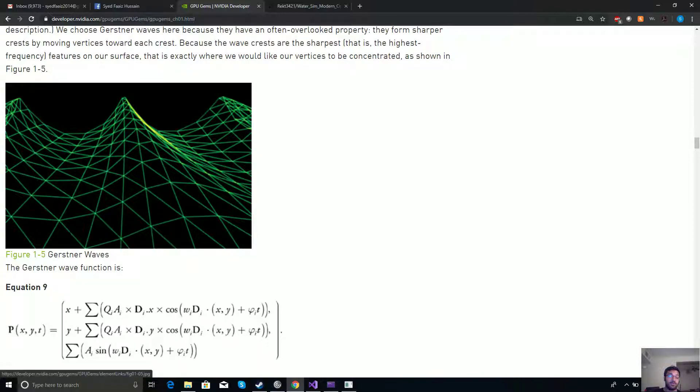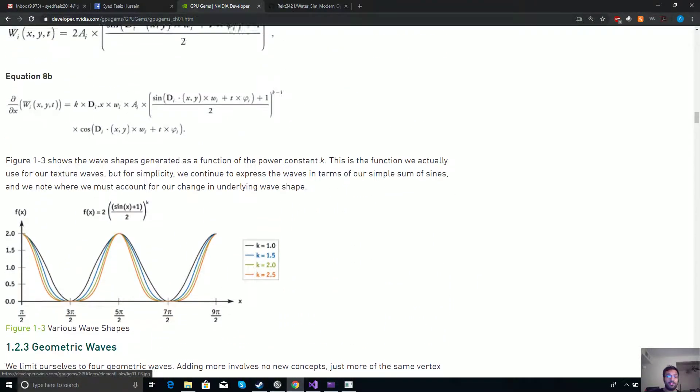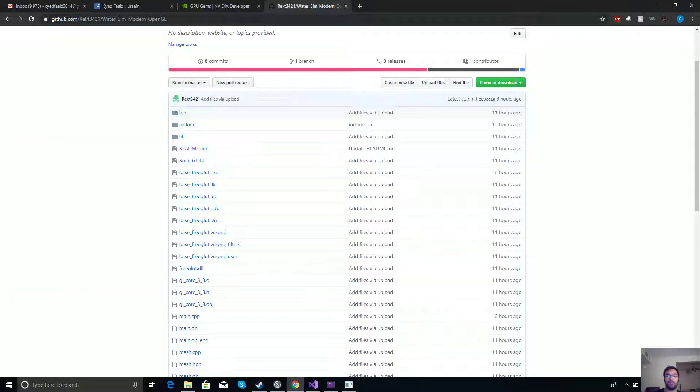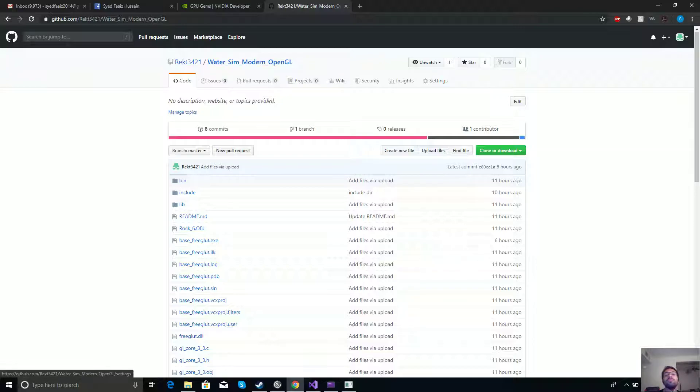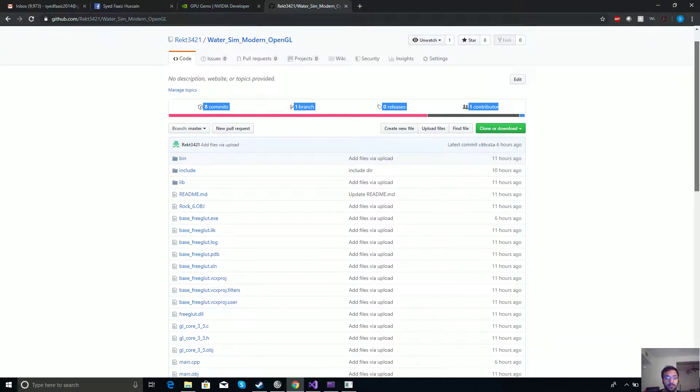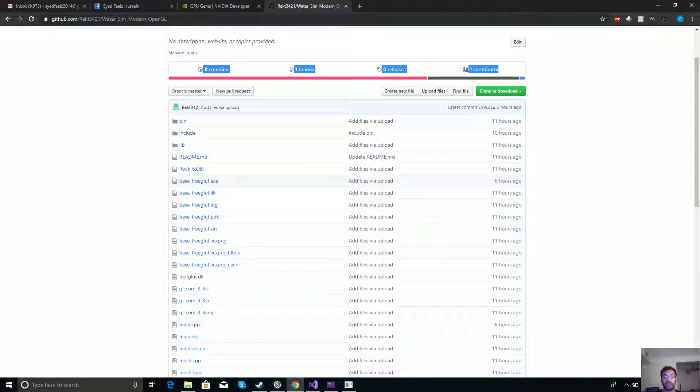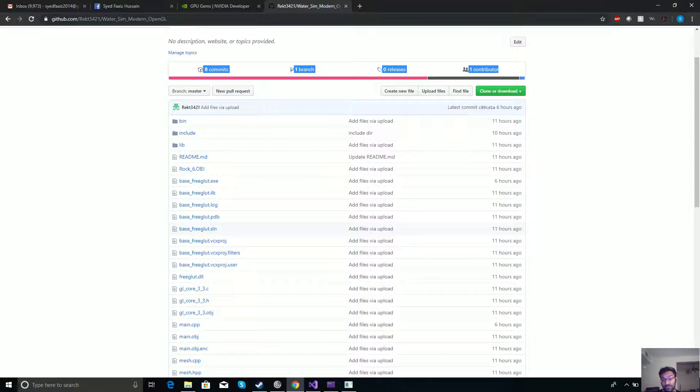Anyways, you can also find this project on GitHub right here at correct3421, that's my username, and waves_modern_OpenGL. In this project, I'm also including a base_freeglut executable file, which runs the project without you actually having to have Microsoft Visual Studio. You probably understood that by looking at the solution files right here. The version of Microsoft Visual Studio I'm using is 2019.